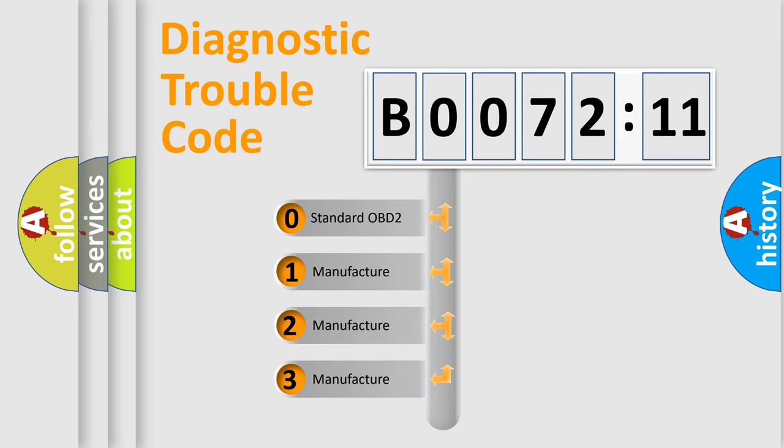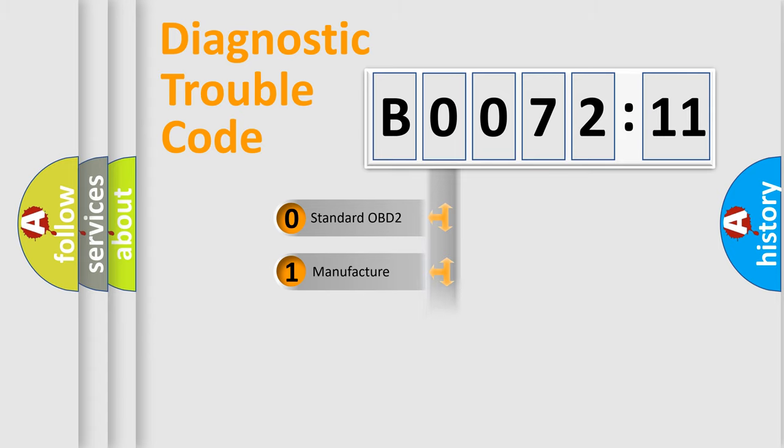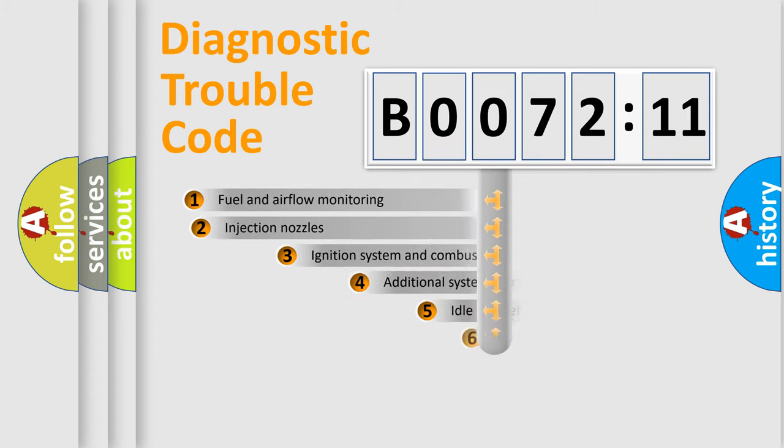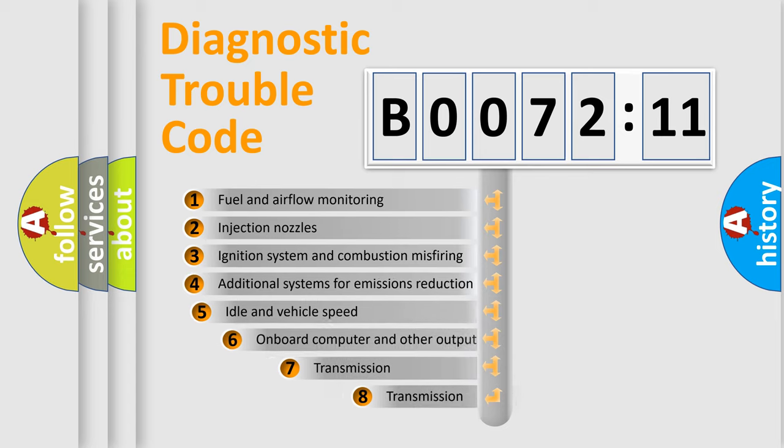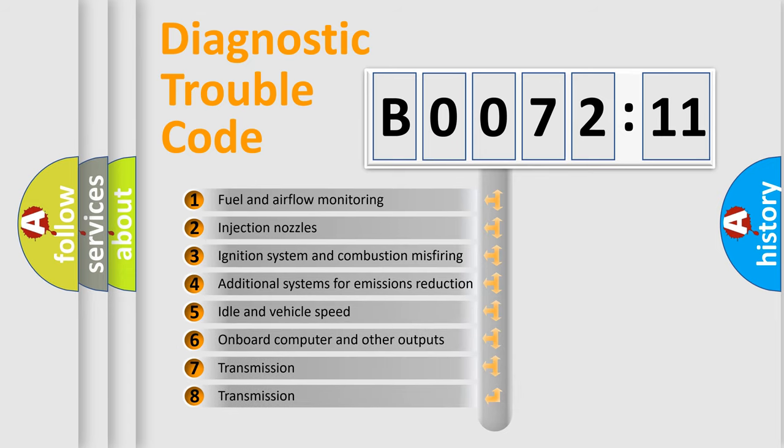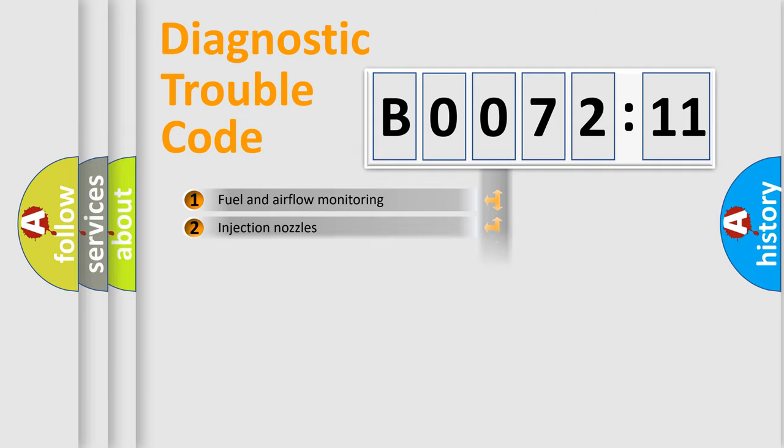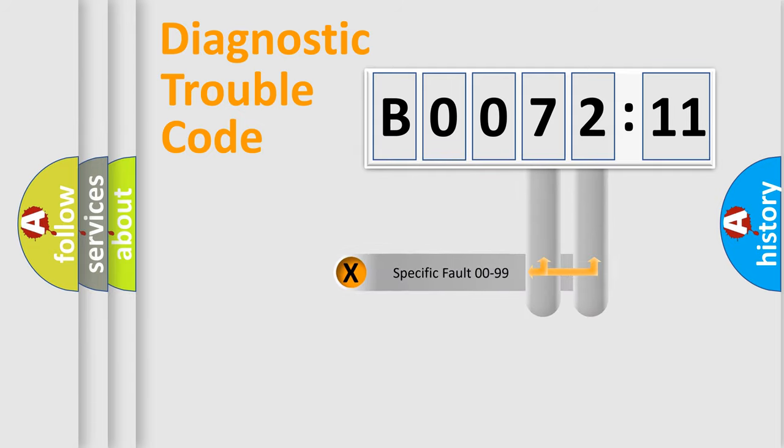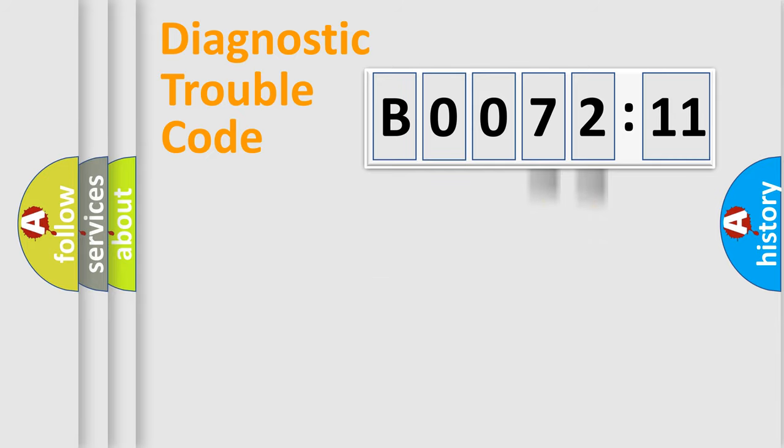If the second character is expressed as zero, it is a standardized error. In the case of numbers 1, 2, or 3, it is a more specific expression of the car-specific error. The third character specifies a subset of errors. The distribution shown is valid only for the standardized DTC code. Only the last two characters define the specific fault of the group.